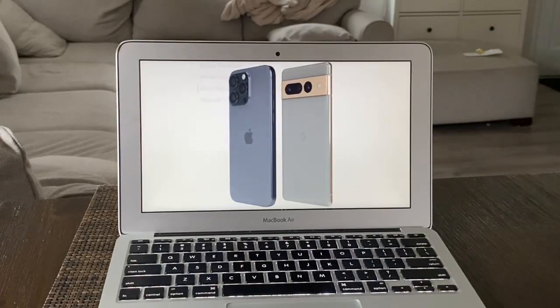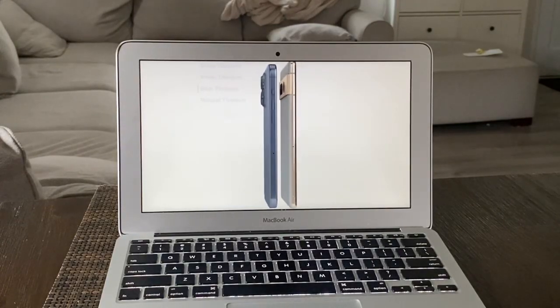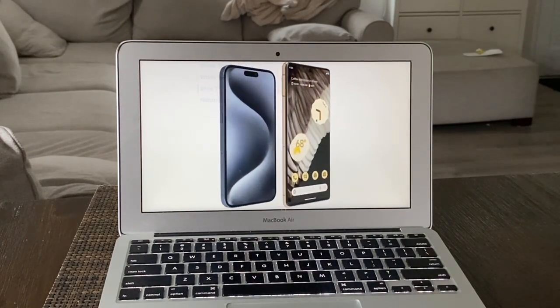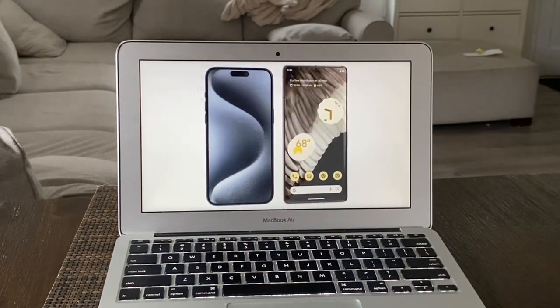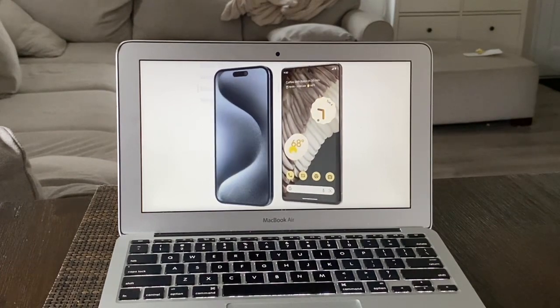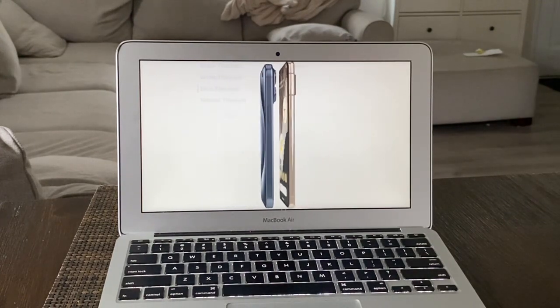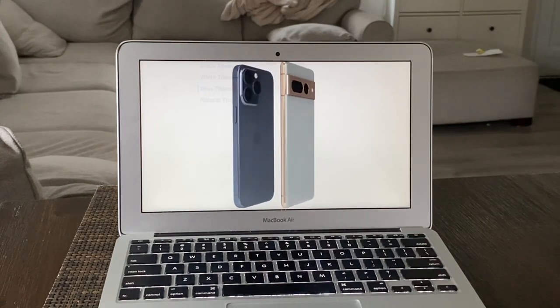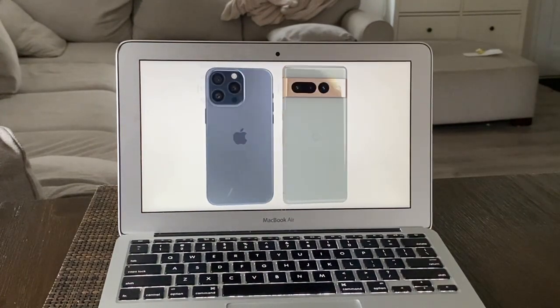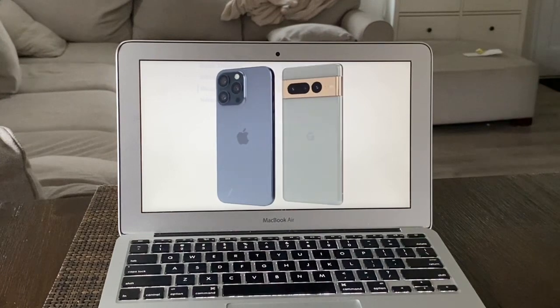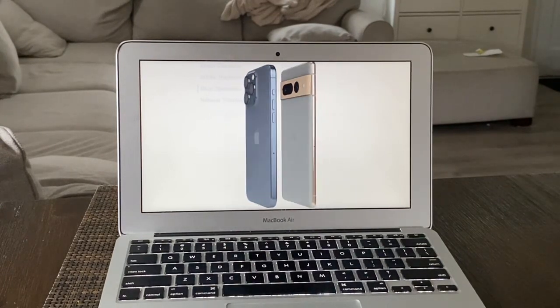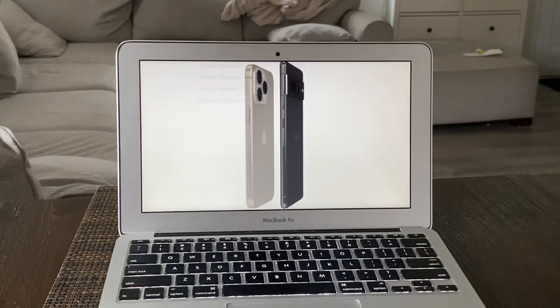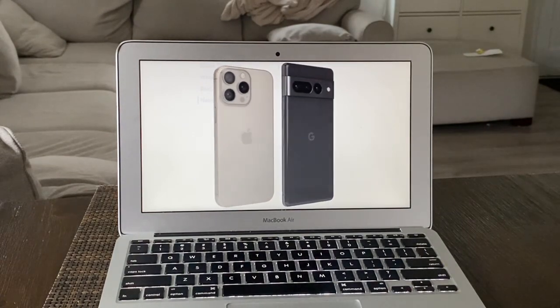Let's go ahead and compare the iPhone 15 Pro Max and the Google Pixel 7 Pro. These are the best and biggest phones of their respective lineups. They're both 5G phones. Their releases are around the same - the iPhone was in September 2023, the Pixel was in October 2022, so around a year apart.